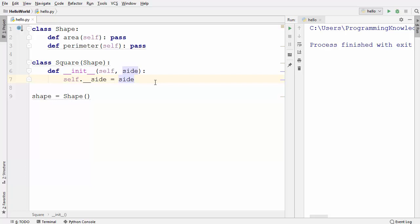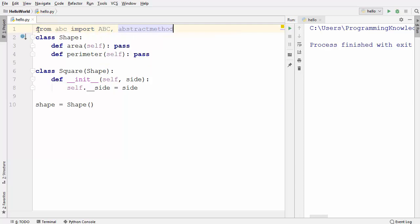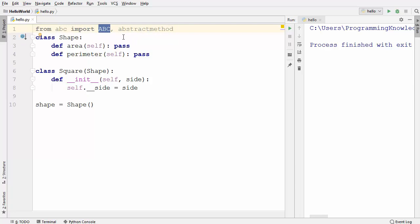How do we create an abstract class in Python? The fact is Python on its own doesn't provide any abstract class, but there is a built-in module we can use. So let's import it: from abc import ABC, abstractmethod. These are the two things we need to import from this module.